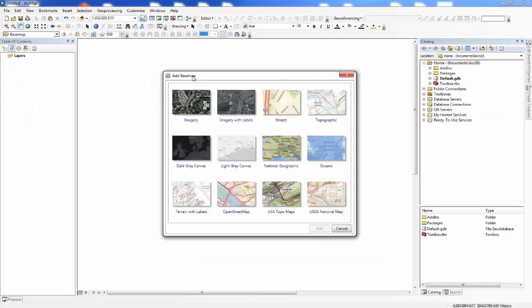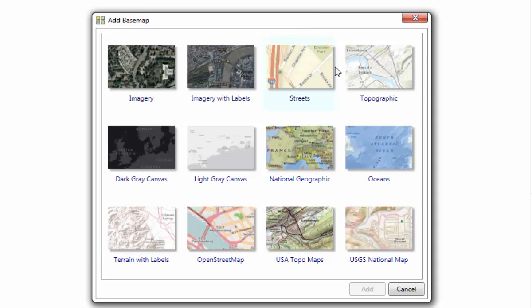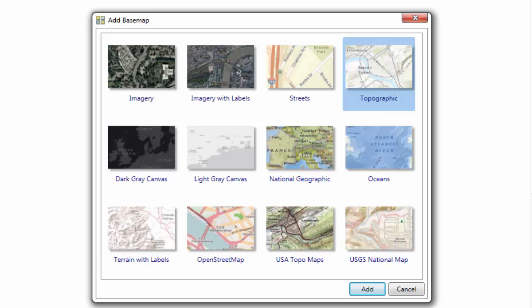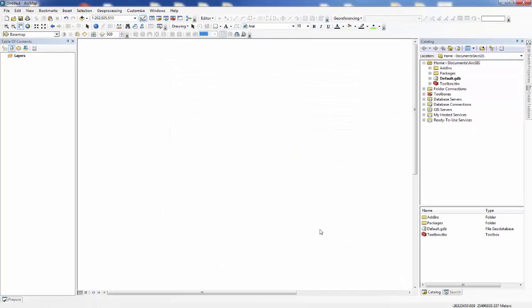This will open up the Add Basemap window. You have several different choices of basemaps. To select one, click on it, and then click on the Add button. After several moments, the basemap will appear.